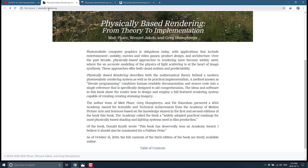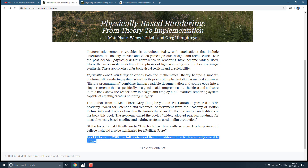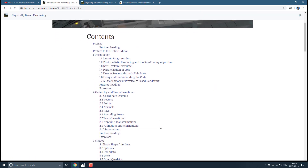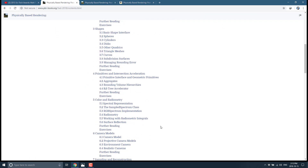If you head on over to pbr-book.org — I will toss the link down below — you can go and read the entire thing. You can see right here at the bottom: as of October 15th, 2018, which is the date I'm creating this video, the full contents of the third edition of the book are freely available online. You can jump right in, and here it is — the entire thing, online.